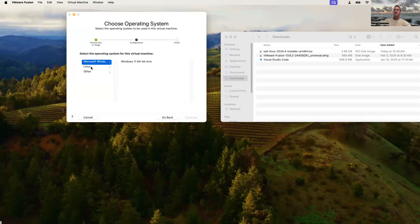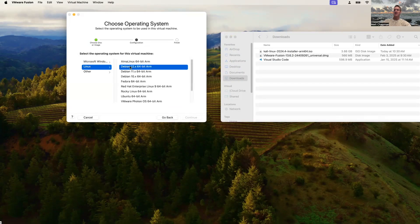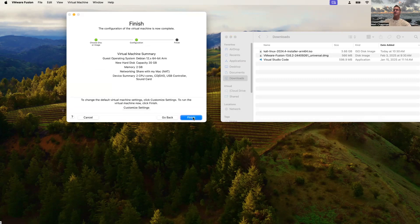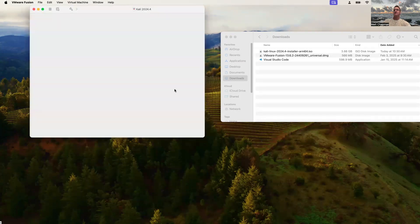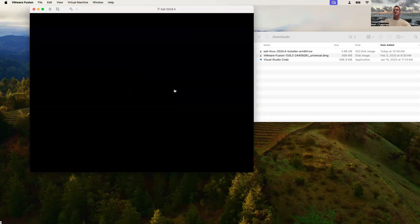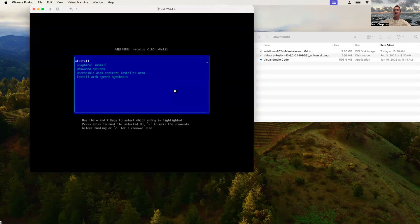Here we select the operating system — we're going to go to a Linux base and pick Debian 12. We could customize the settings here, but let's just go ahead and go with the defaults. We can save this — let's change the name to Kali 2024.4. I already have a folder called Virtual Machines, so that's a good place to stick it, and we'll let the install start to happen.